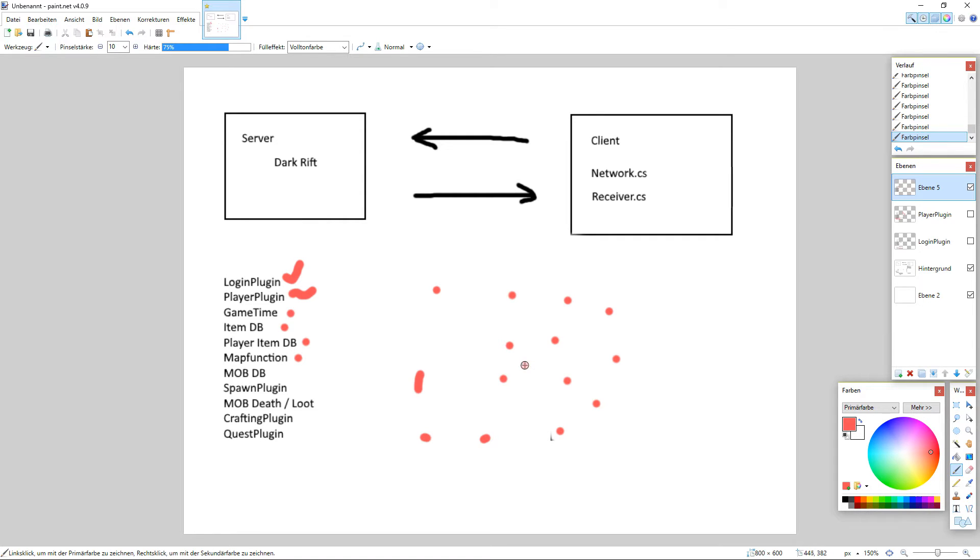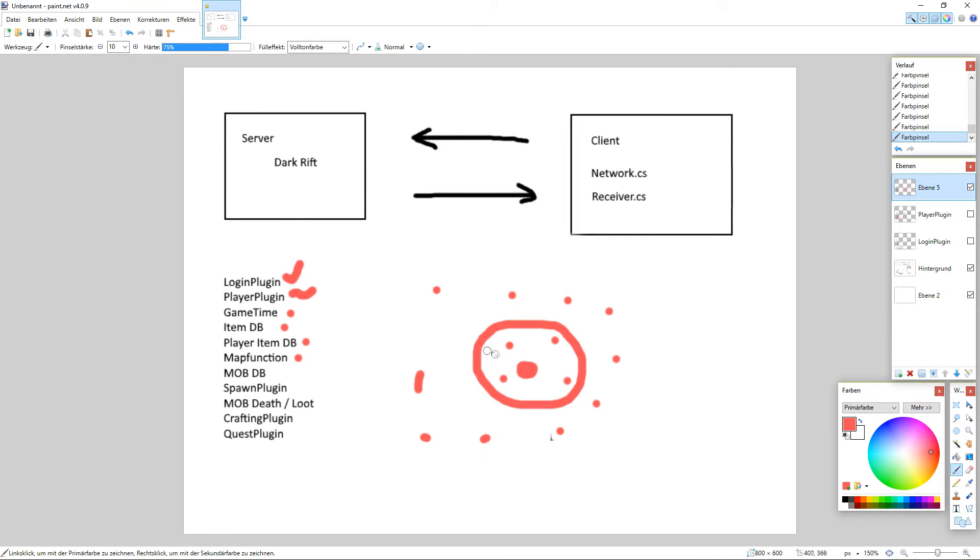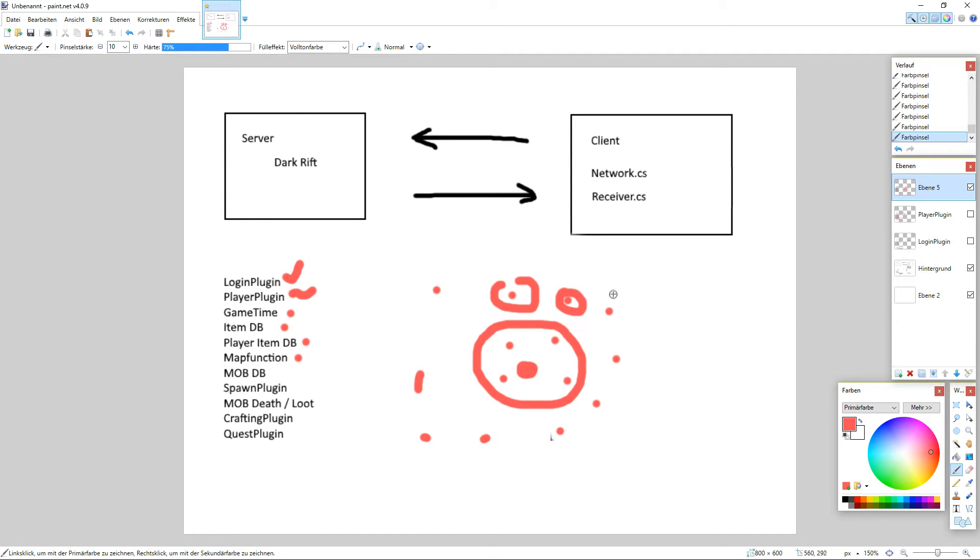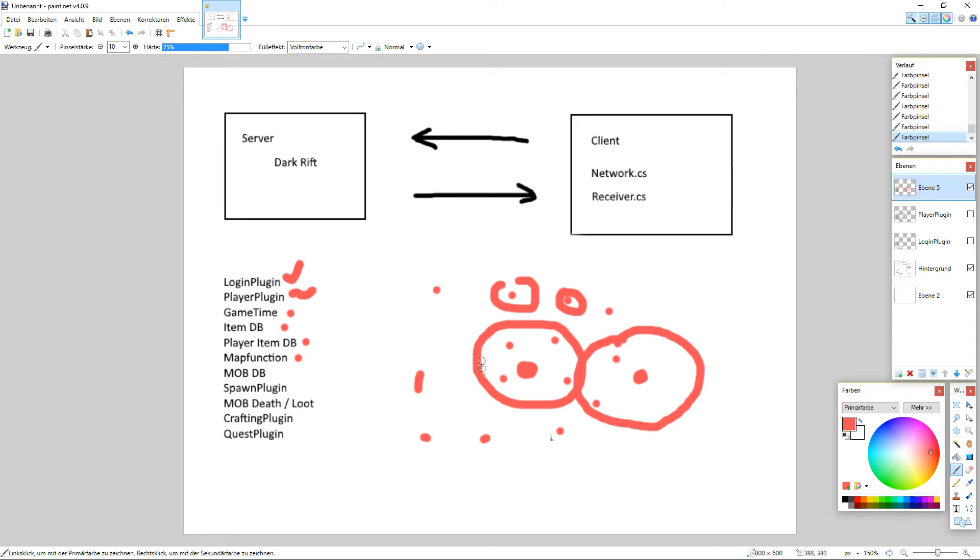If you think about we got something like here many many players and our player here in the middle only needs to know what's in here like fifty meters away and he's not interested in what's going on here and here and here. So basically every player has his knowledge about what's going on near to him like fifty meters or one hundred meters or something like that.